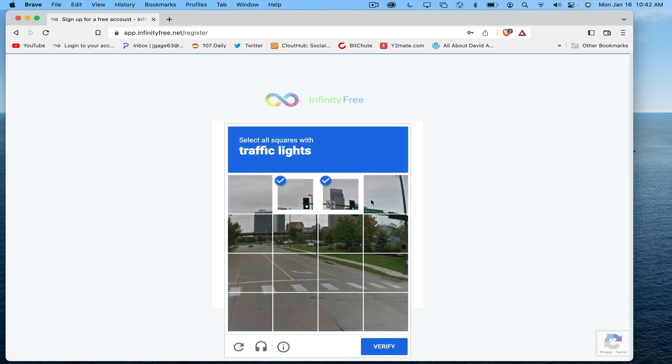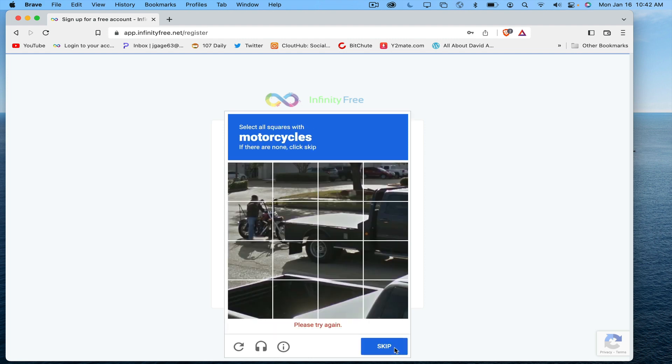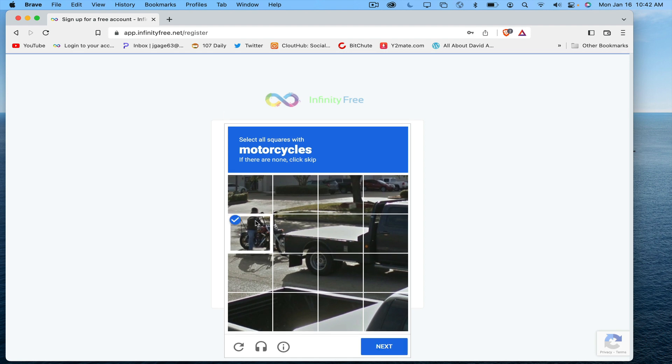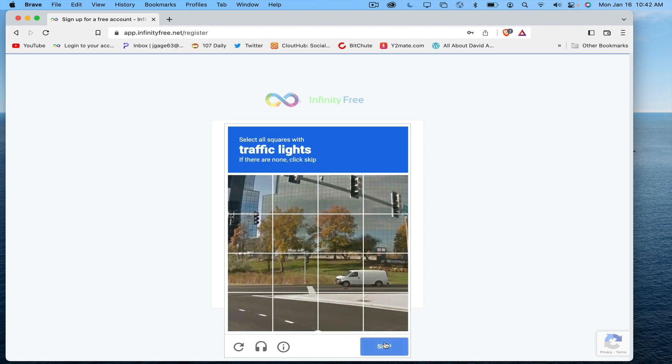Traffic lights, not quite sure about this one. Go ahead and do that one. Motorcycle, get those two. Traffic lights again.